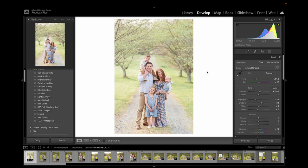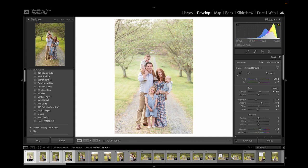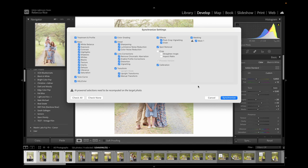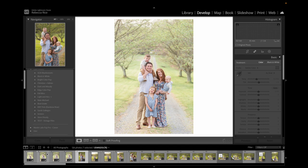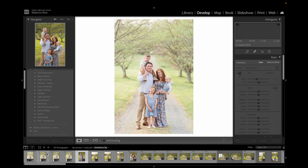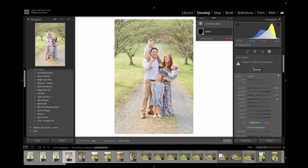Now that I have one picture done, I can go to this whole set in the same spot, hit sync — and I want to include the mask as well. The only thing I don't want to include is the crop. So I'll hit synchronize, then go through and update the mask for all of these.